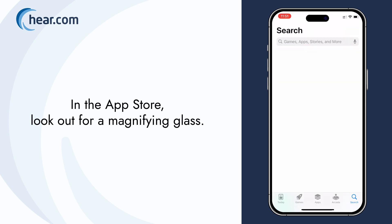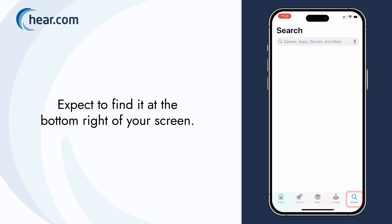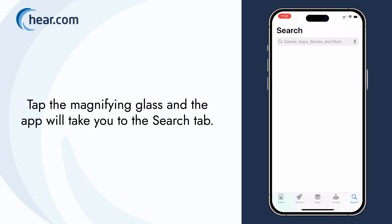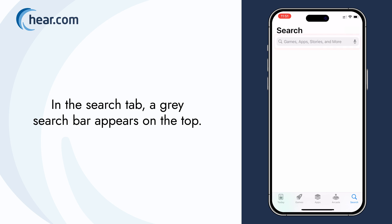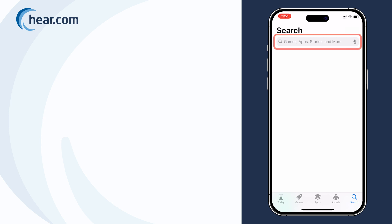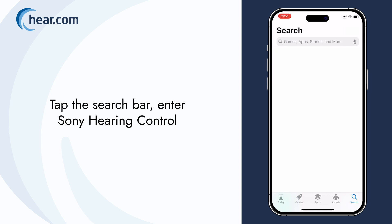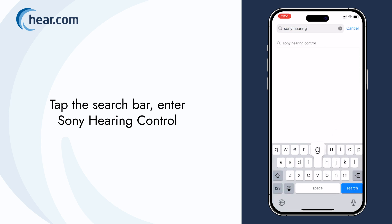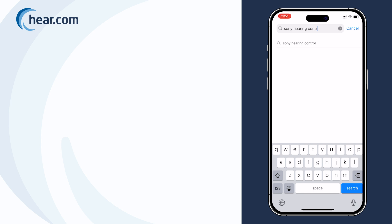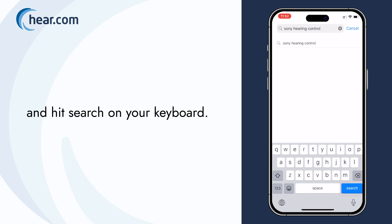In the App Store, look out for a magnifying glass. Expect to find it at the bottom right of your screen. Tap the magnifying glass and the app will take you to the Search tab. In the Search tab, a gray search bar appears on the top. Tap the search bar, enter Sony Hearing Control, and hit Search on your keyboard.